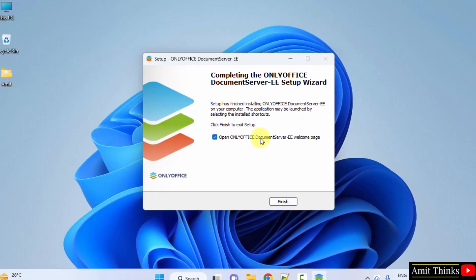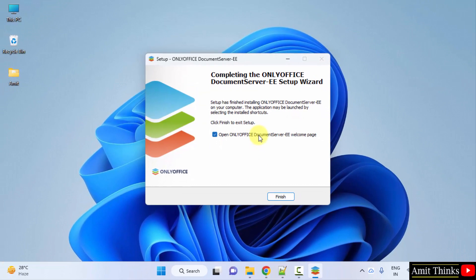So guys, you can see we have successfully installed it. So guys, in this video we saw how we can easily download and install ONLYOFFICE on Windows. Thank you for watching the video.